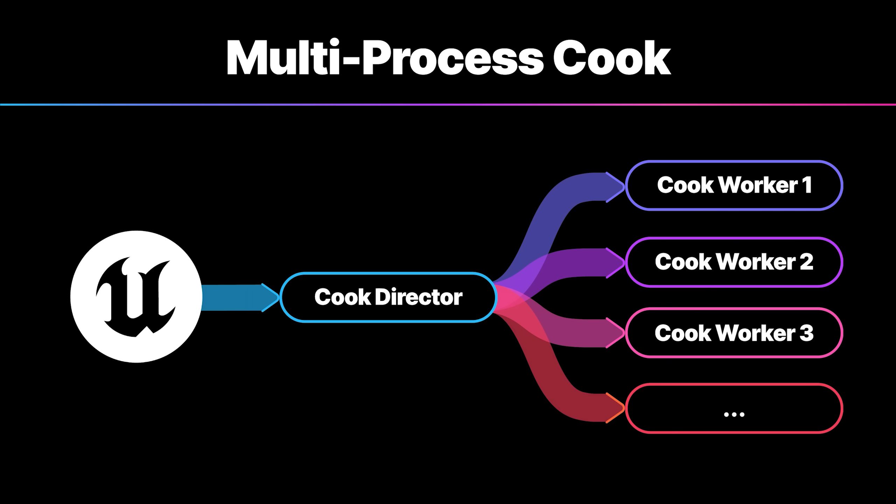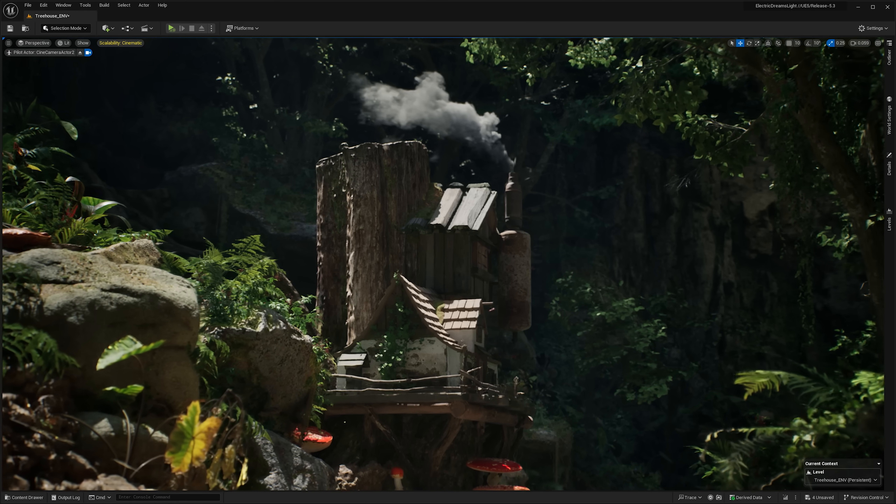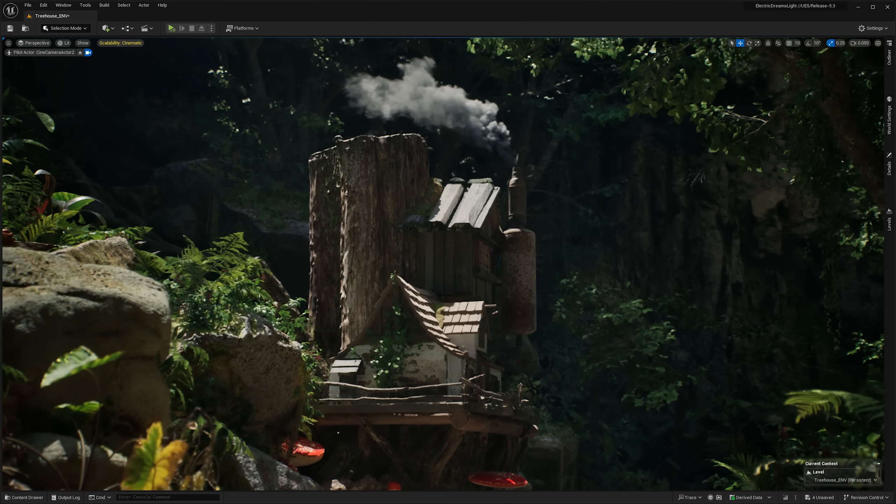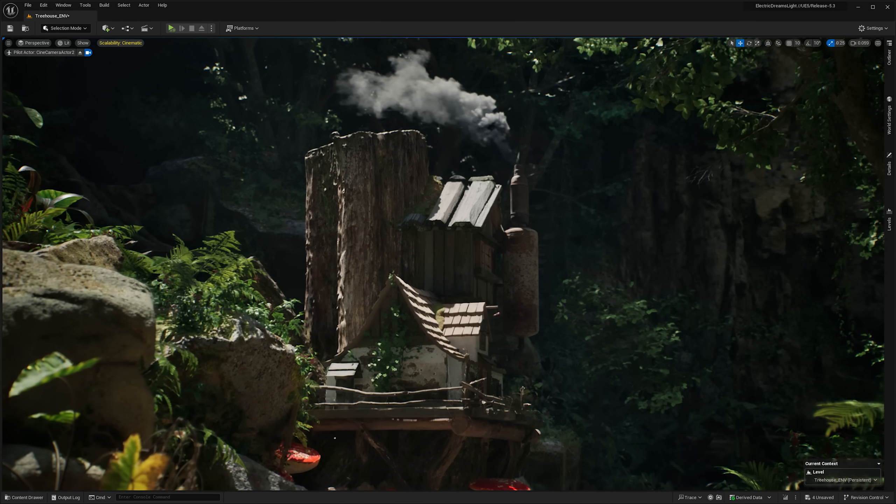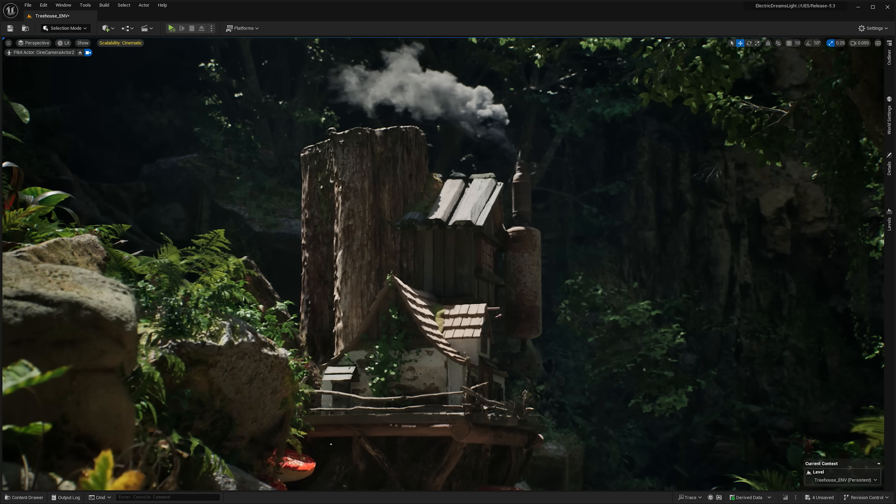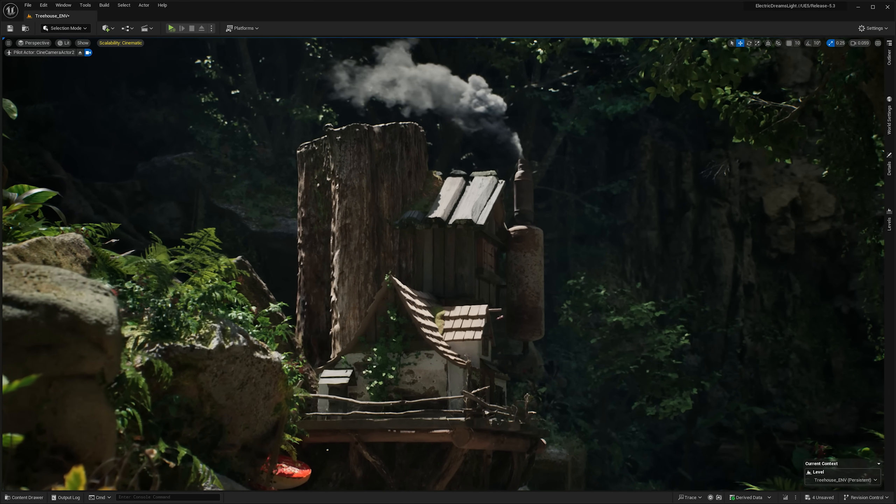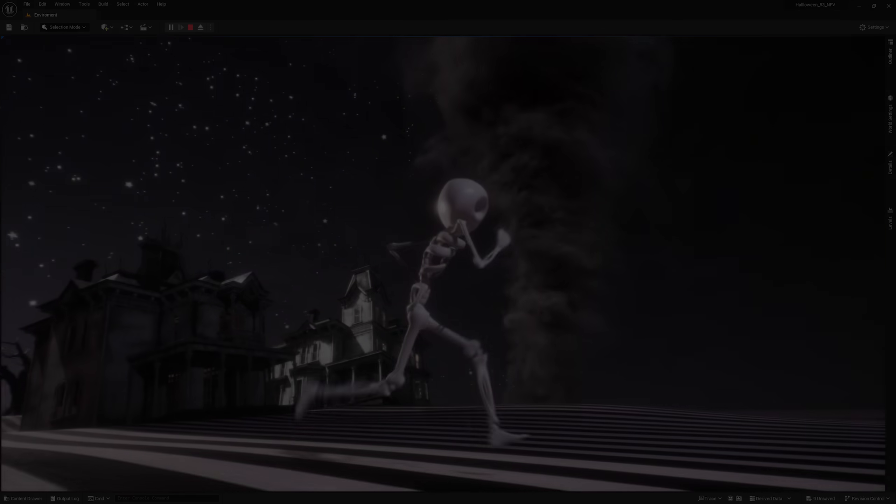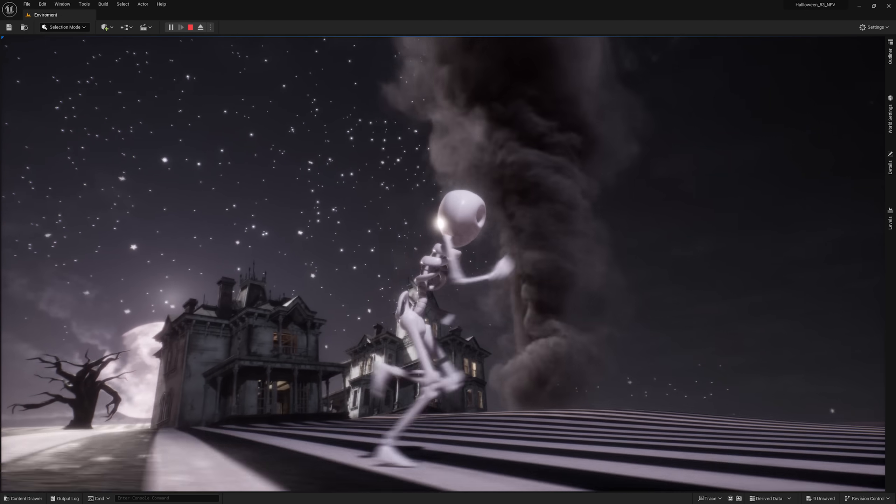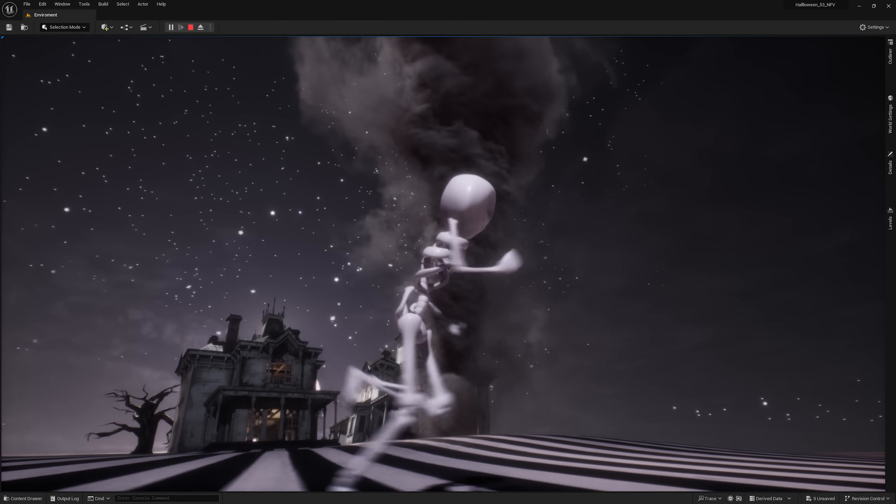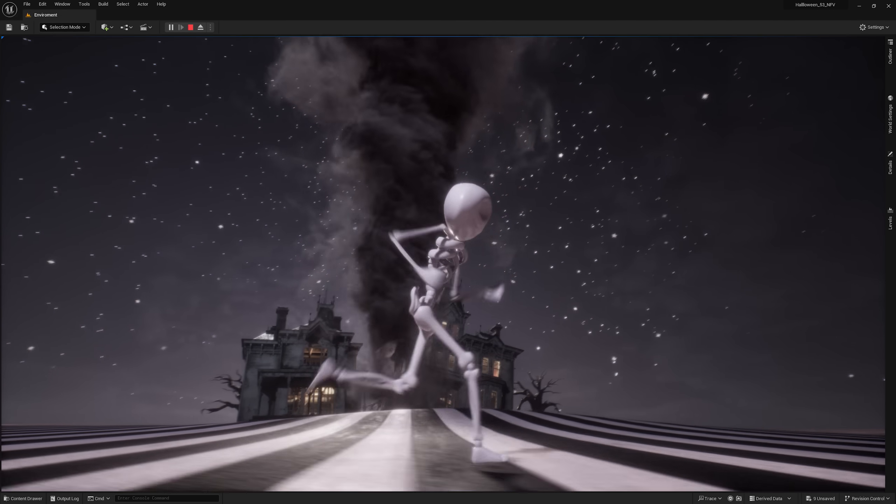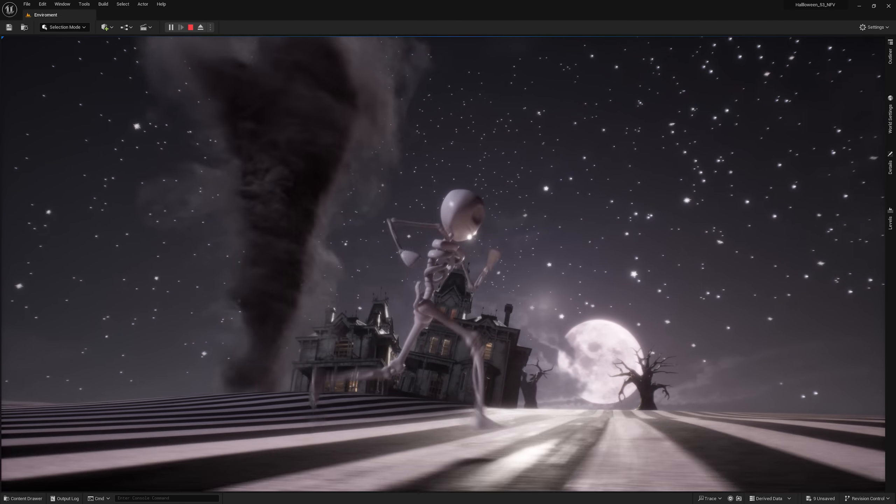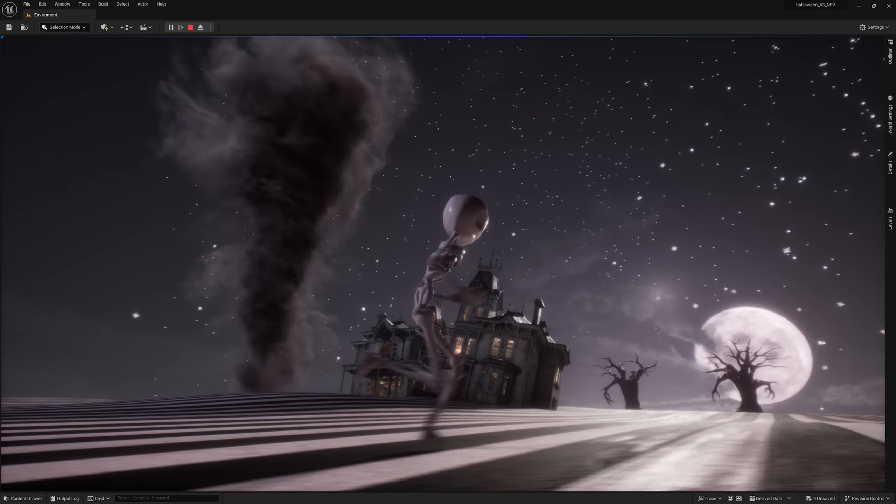These are just some of the highlights of what's new in Unreal Engine 5.3. You can find out more on our What's New page, where you'll also find a link to download the release if you're a new user. Otherwise, it's available right from your Epic Games launcher. Enjoy!